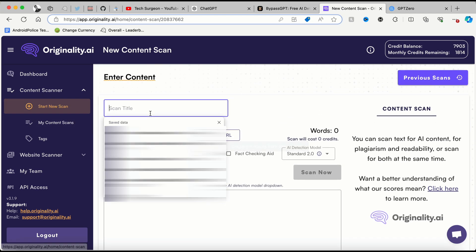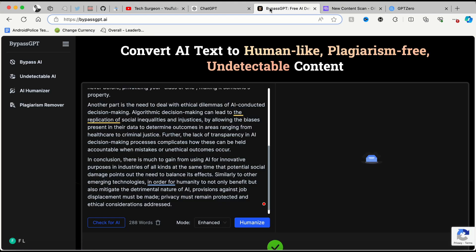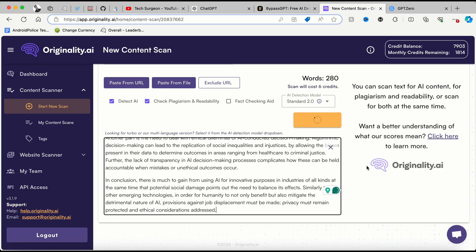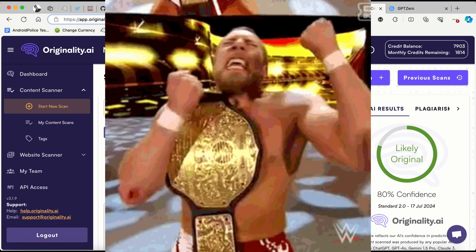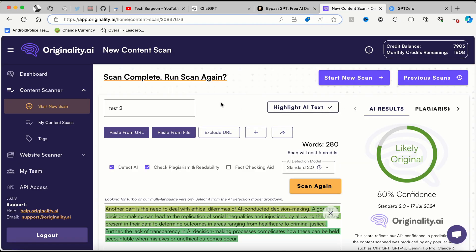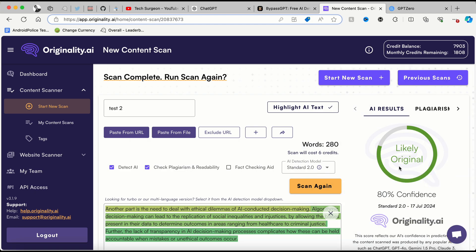So now we're going to go back and start a new scan using the text created by BypassGPT. We're going to paste that into Originality.ai and scan it. Guys, you can see that the humanized text from BypassGPT has completely bypassed Originality.ai's AI checker — they are 80% confident that this article is now likely original.